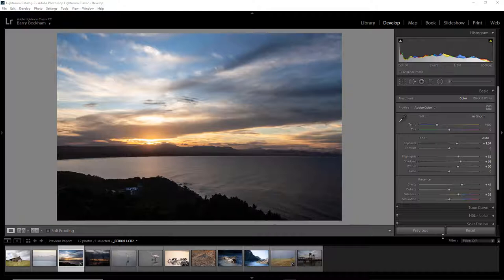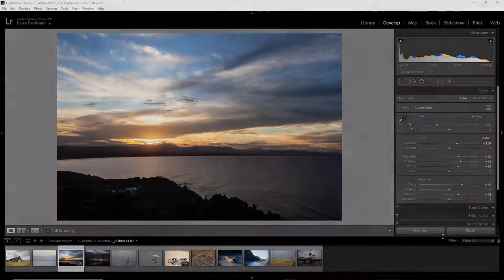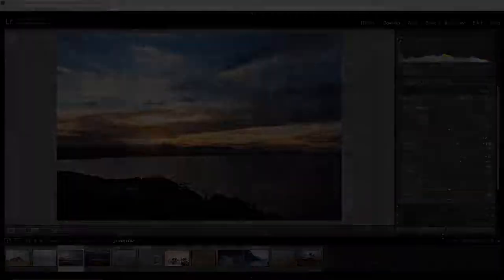But I think this image is evidence for me to say that is probably far more important at the taking stage. Because we can't repeat that when we're sitting in front of our computer. We can repeat our image editing.